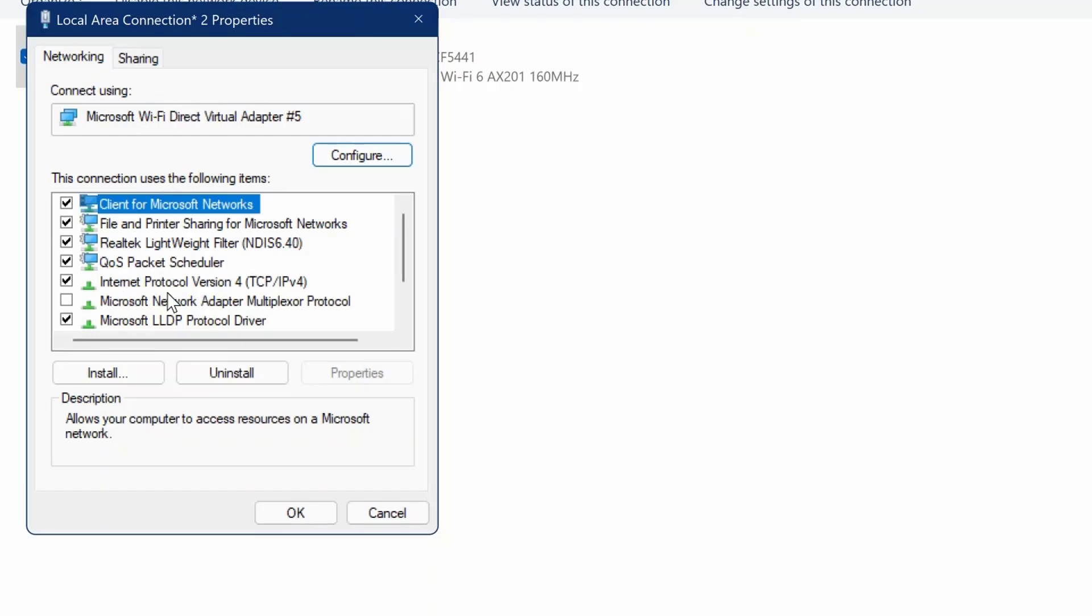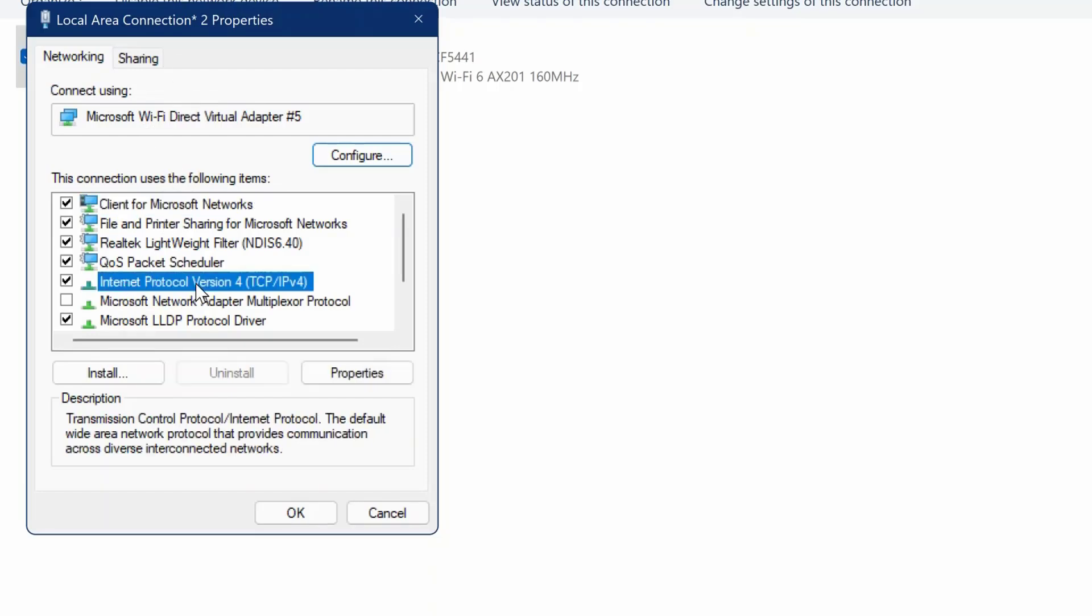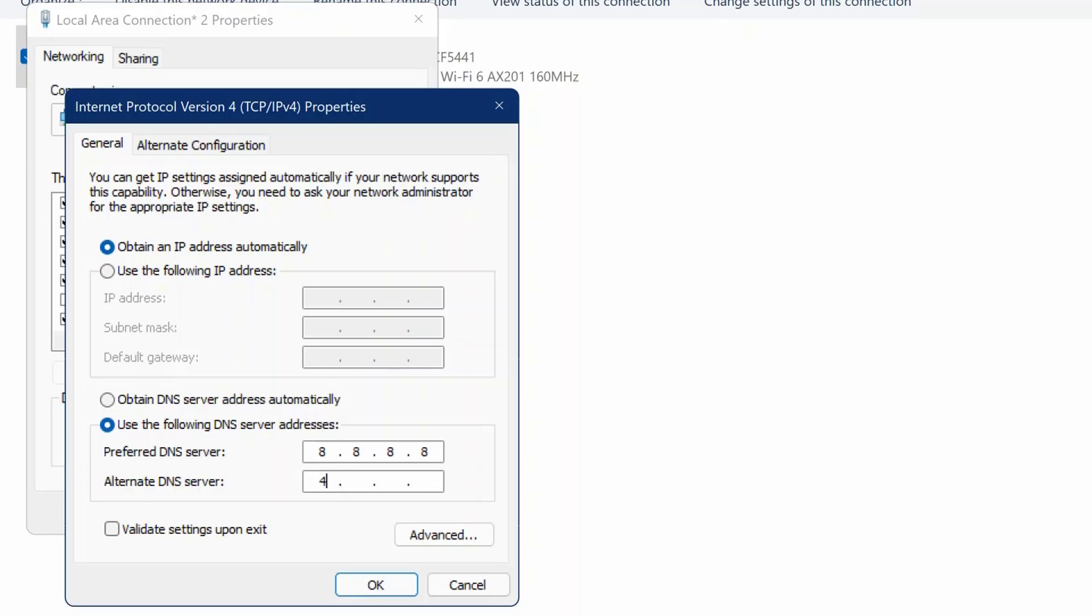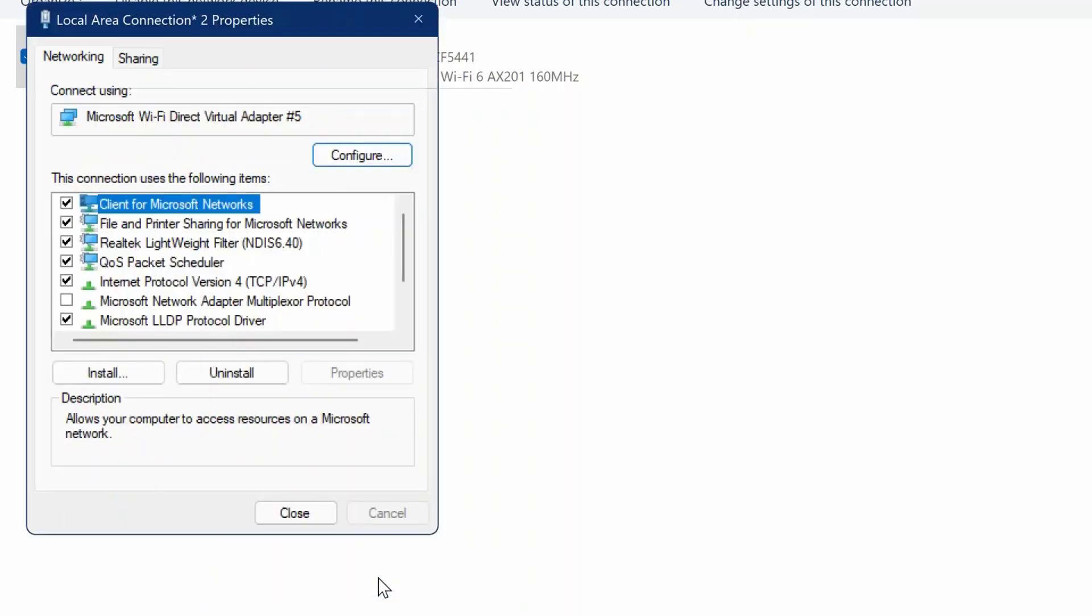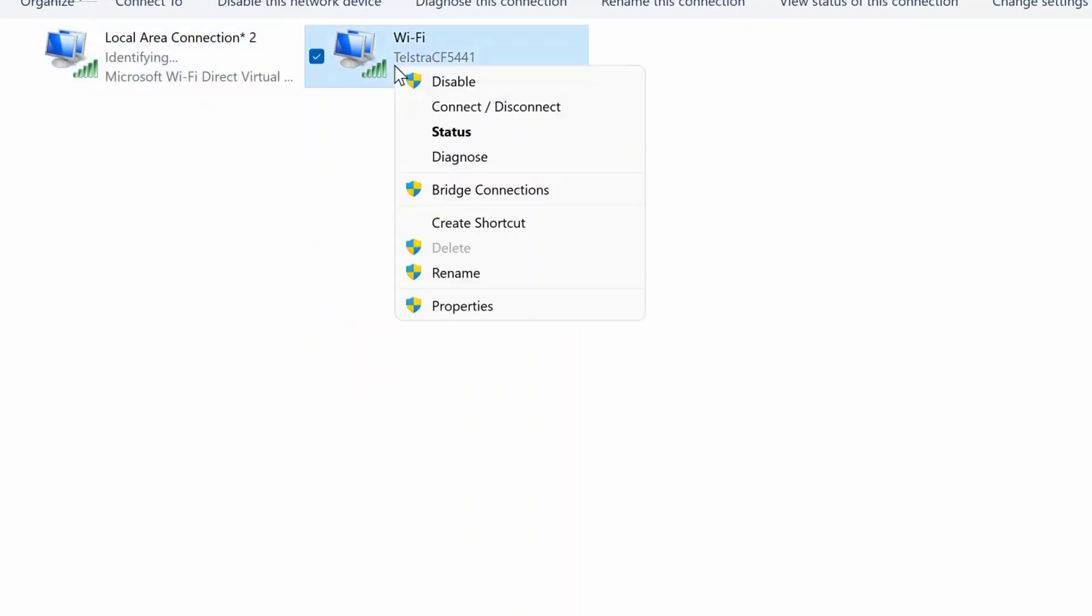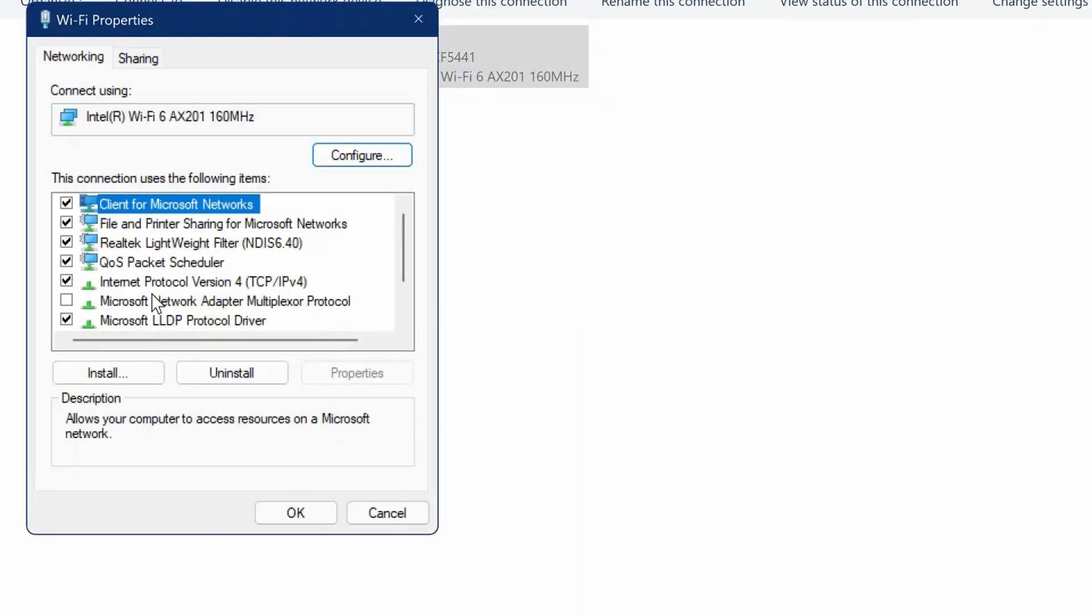Tap on Internet Protocol Version 4 and go to Properties. Now you need to enter the preferred DNS address. 8.8.8.8 is the preferred DNS server and 4.4.4.4 is the alternate DNS server. Do the same on your Wi-Fi connections.